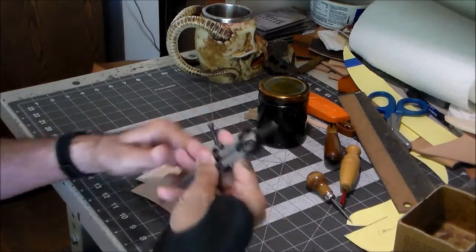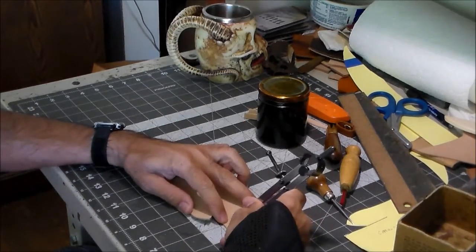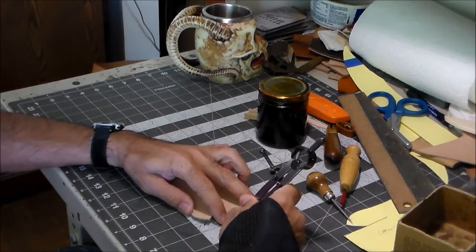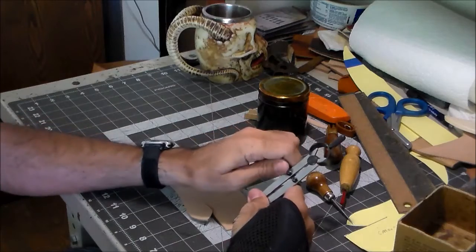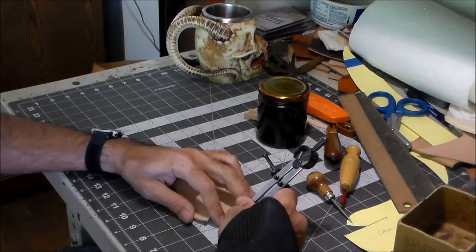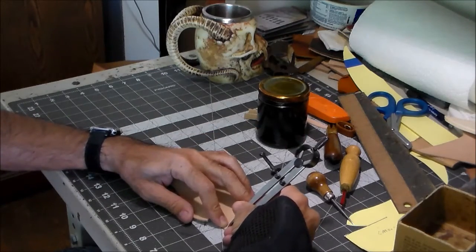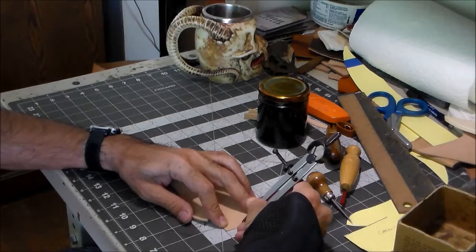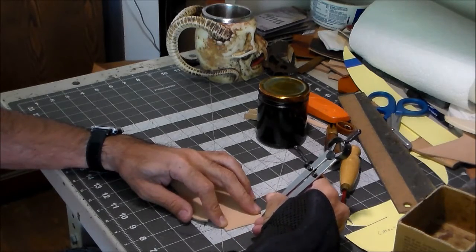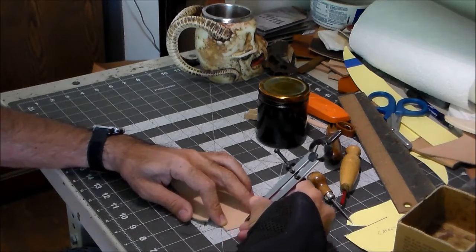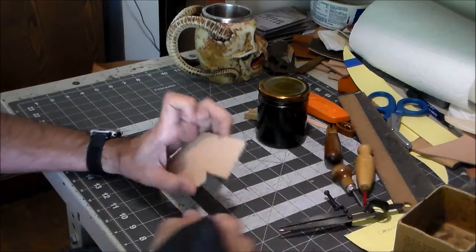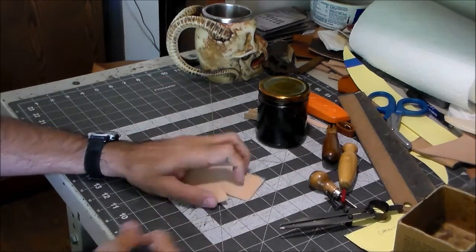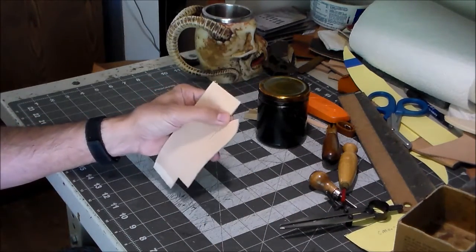I better go ahead and mark that. Just a little bit proud of an eighth of an inch. Okay, then I've got to go ahead and punch those holes.